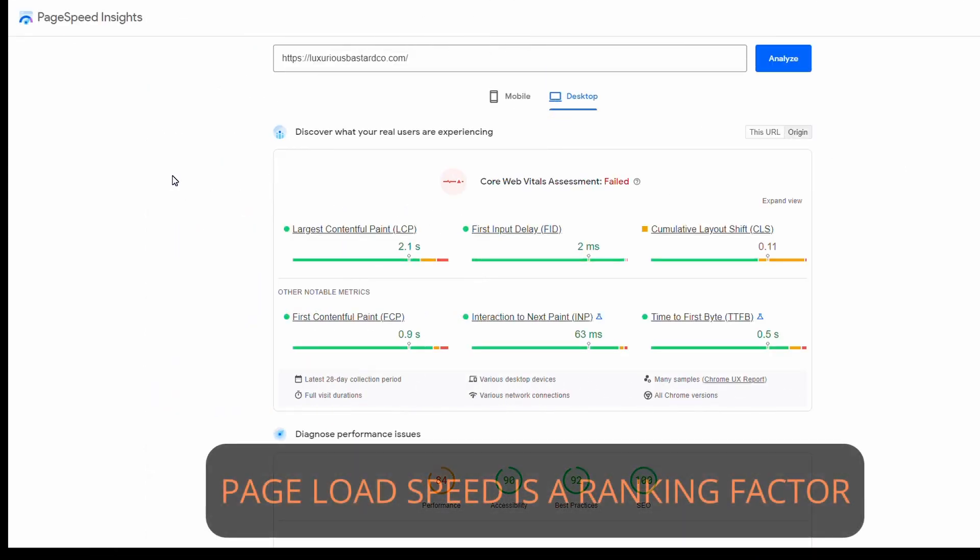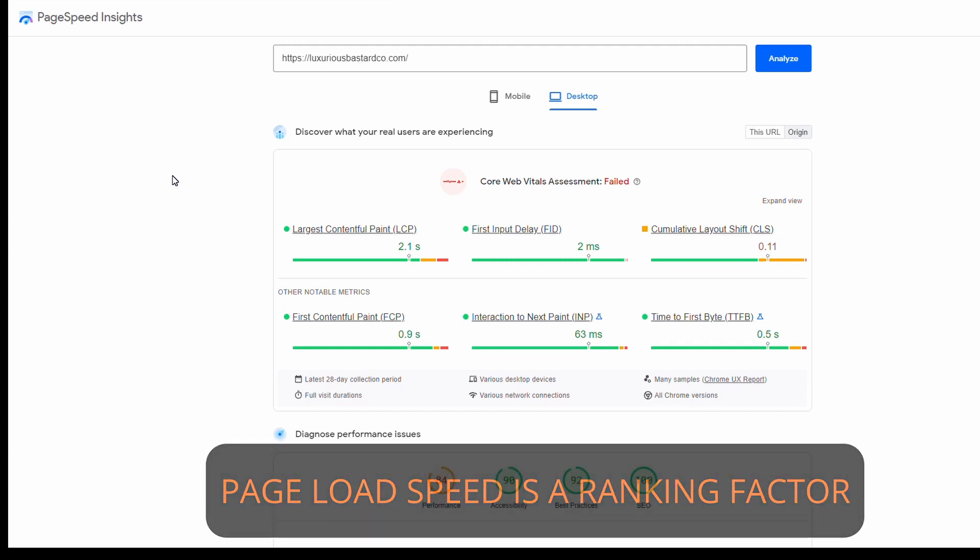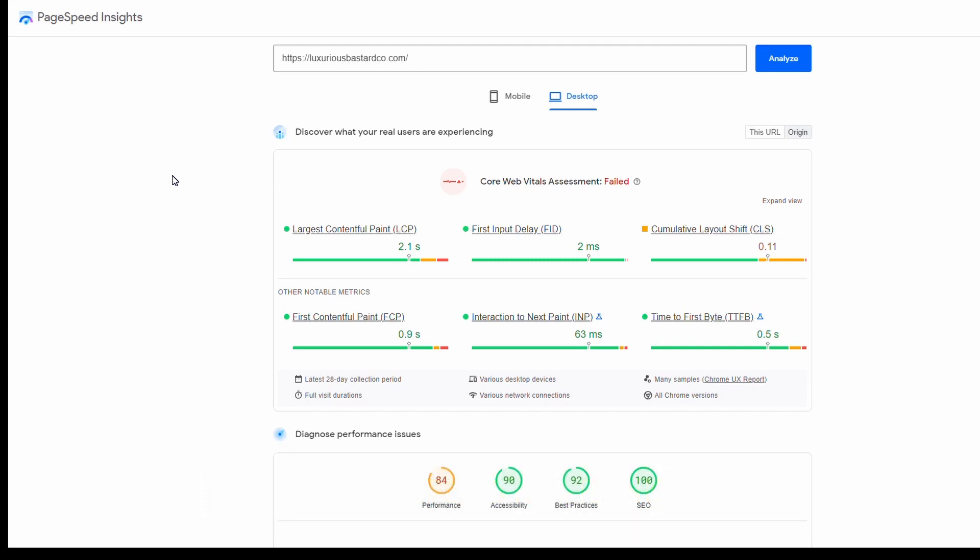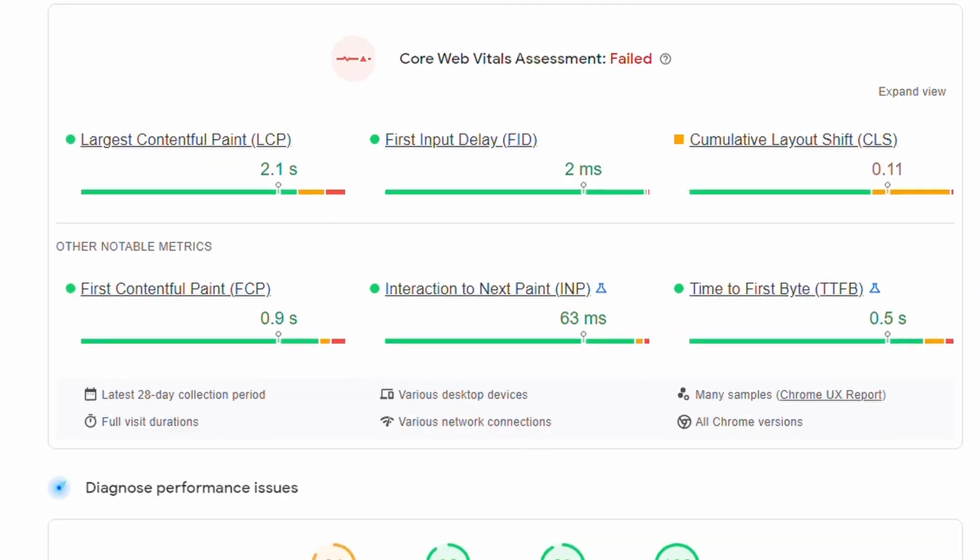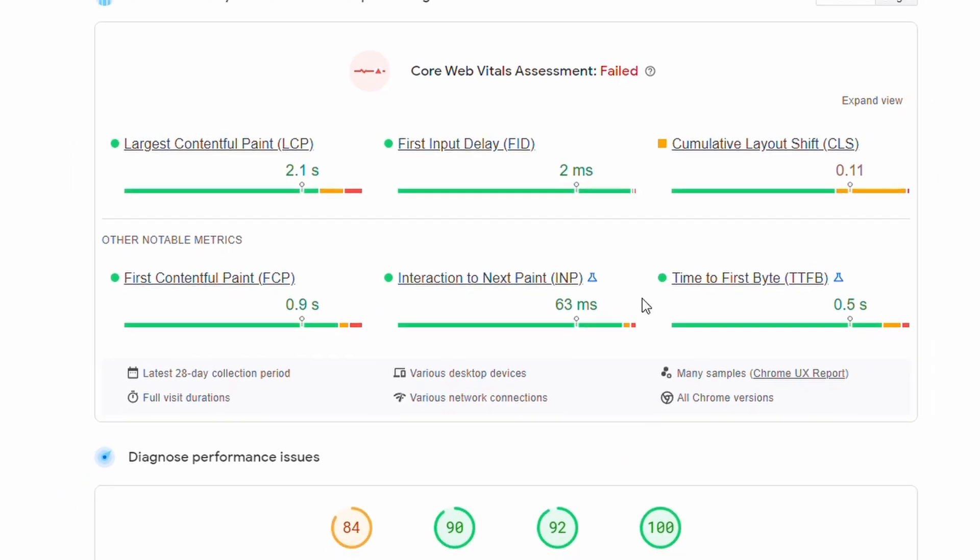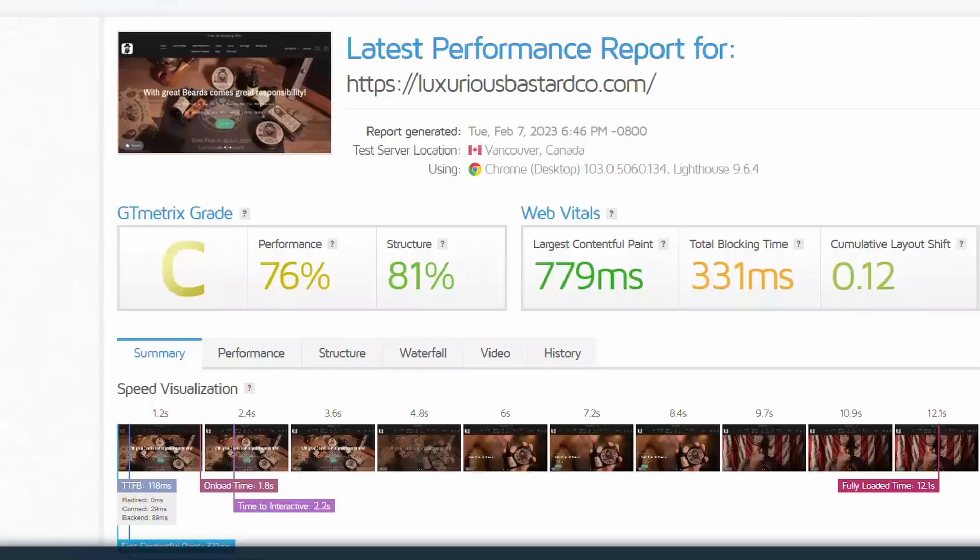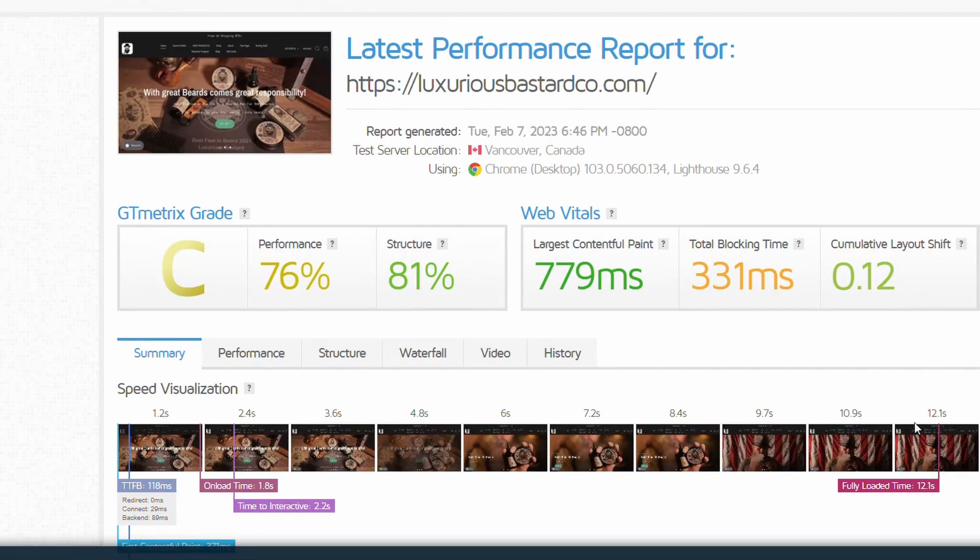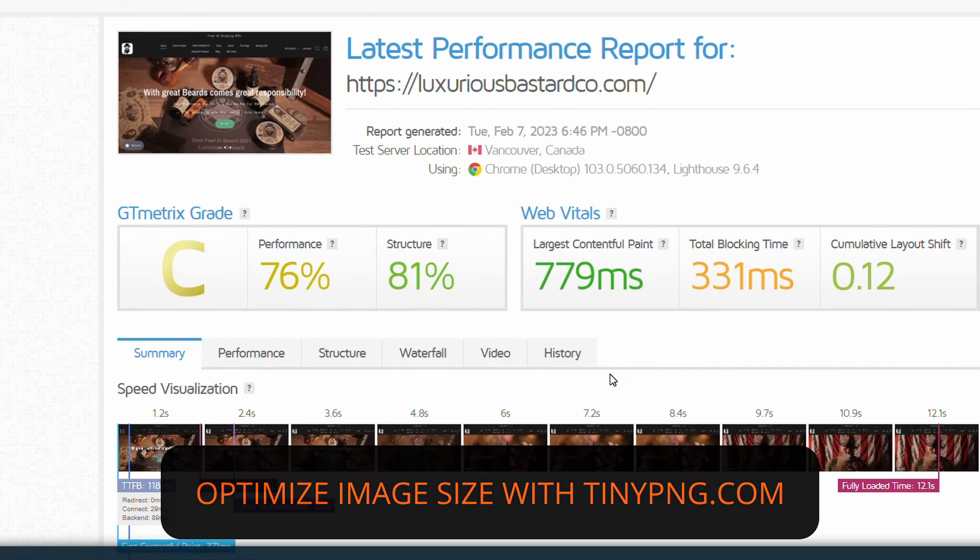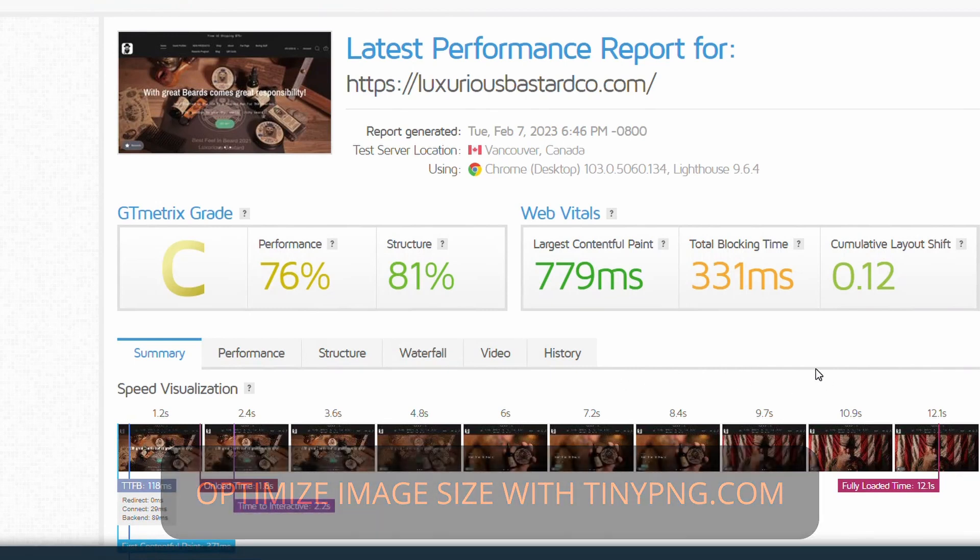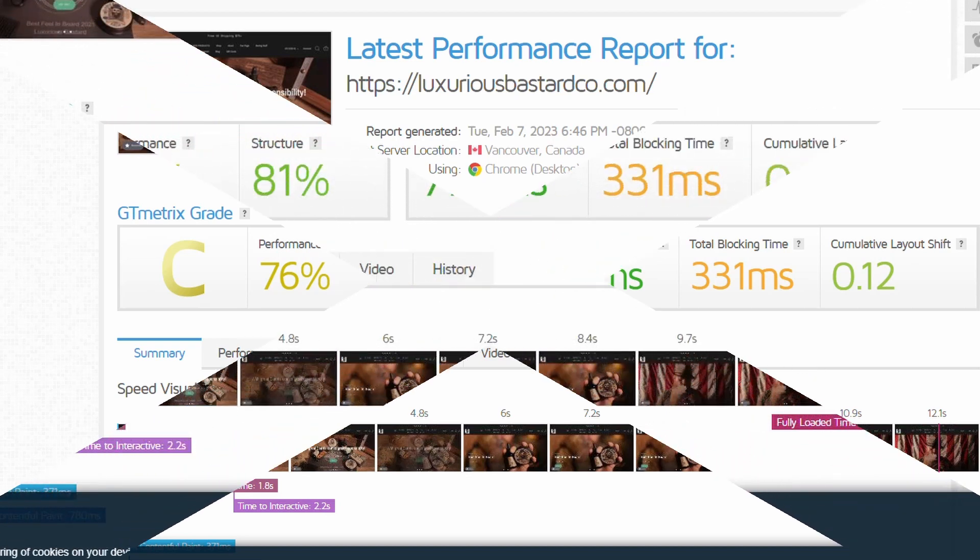Next, I want to have a look at the page load speeds because this is a ranking factor for Google. I've gone on to PageSpeed Insights, put the domain in, hit analyze. For the desktop website, we can see it's actually not too bad. When I have a look at GT Metrics, I can see that the load speed seems to be impacted by these large images on the homepage when it loads up. That's something we're probably going to have to take a look at and add to our list of fixes.